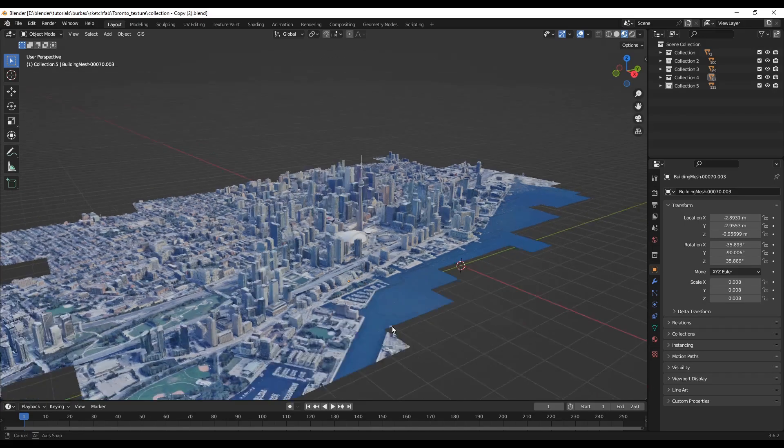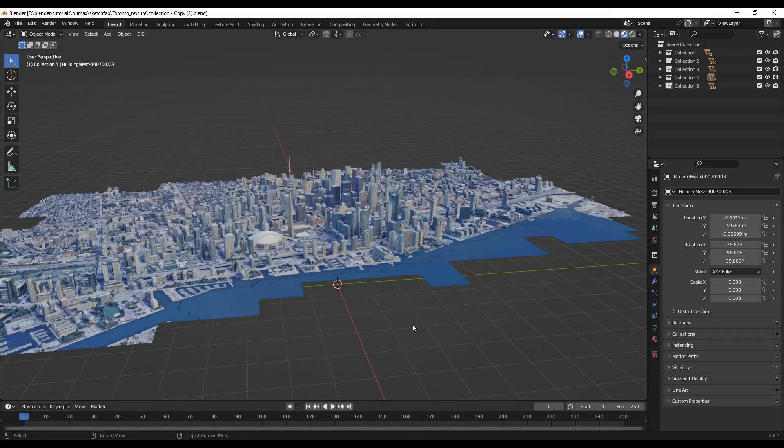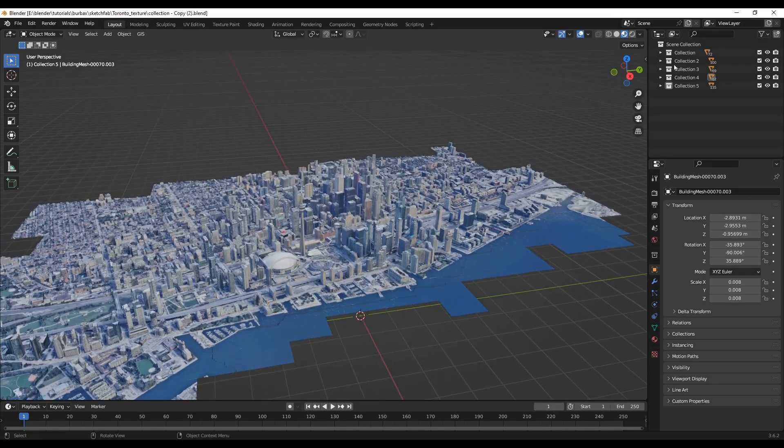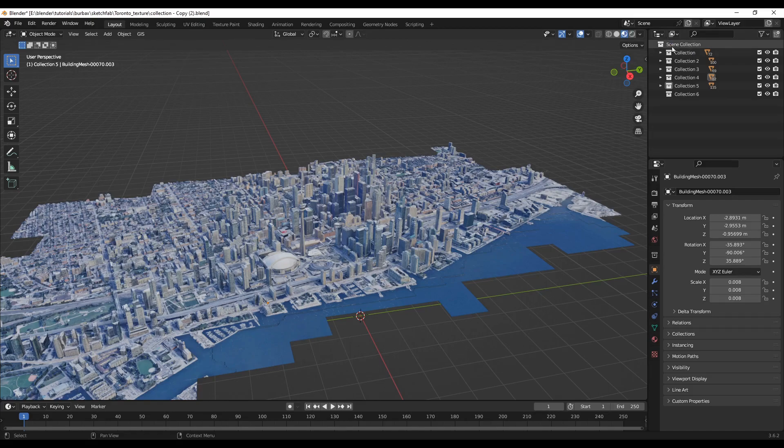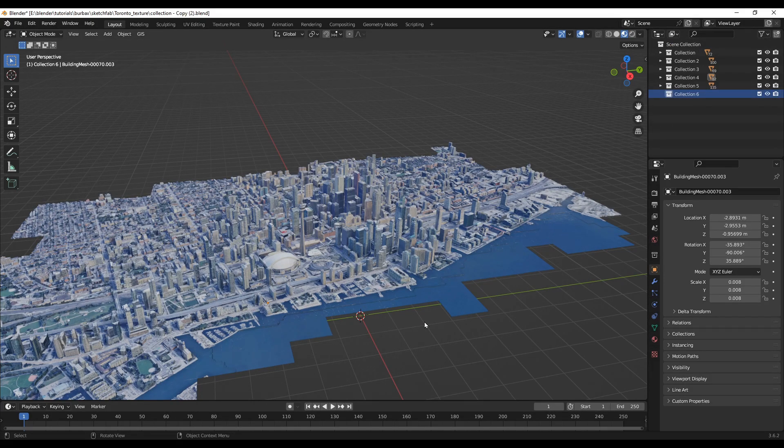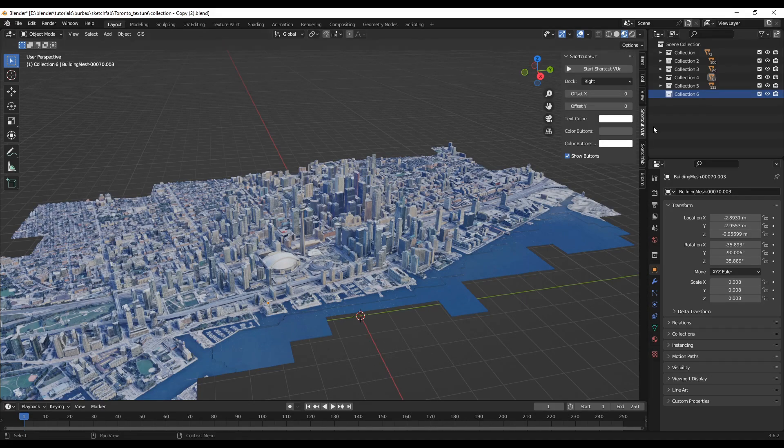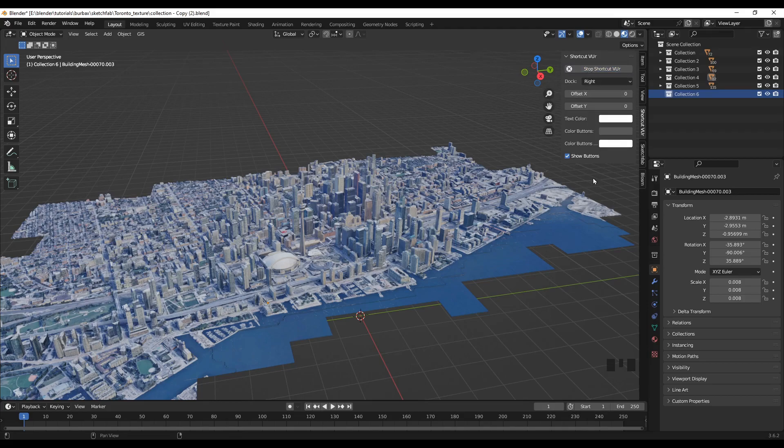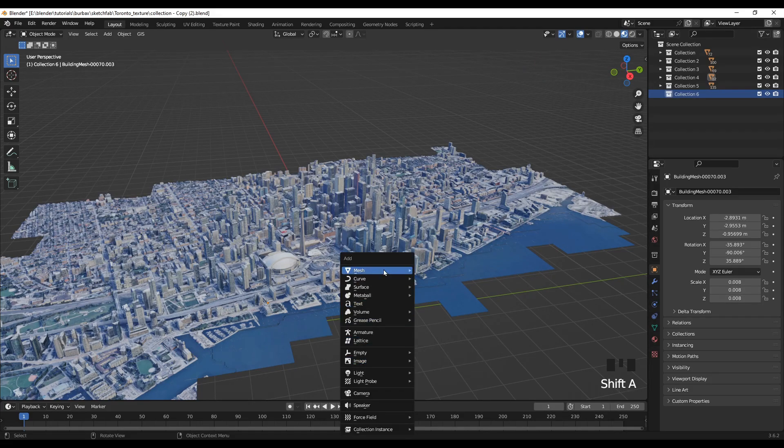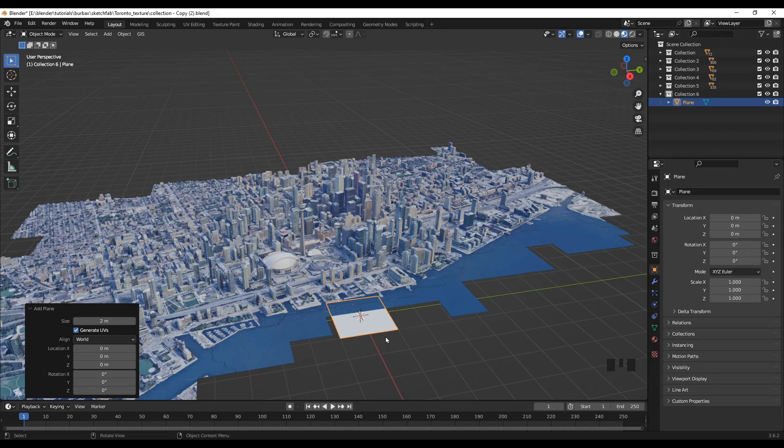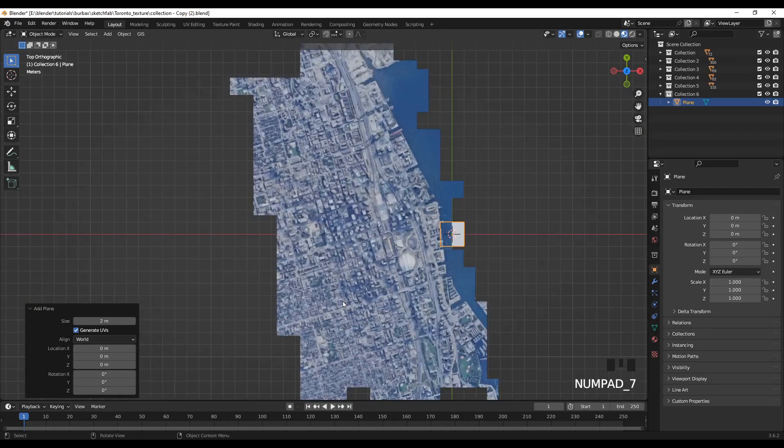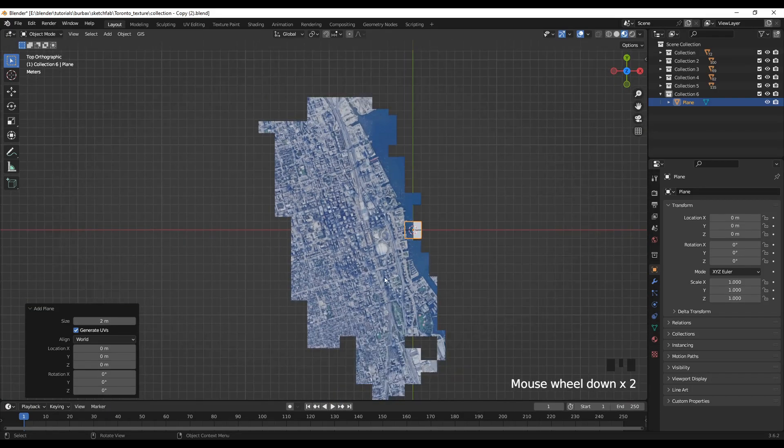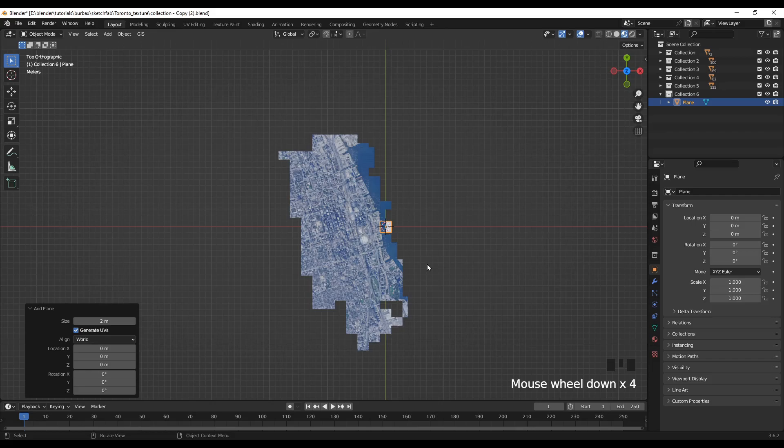So first we'll do the water effect. For that I'll create a new collection and I'll turn on the keys. So first we'll add a plane.